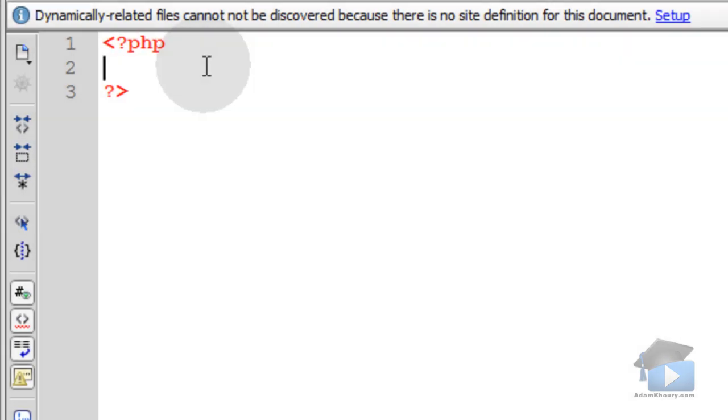Code comments are usually used to remind yourself and others about what a script is doing and where it is doing it. Sometimes you'll see people putting copyright information in scripts using code comments.